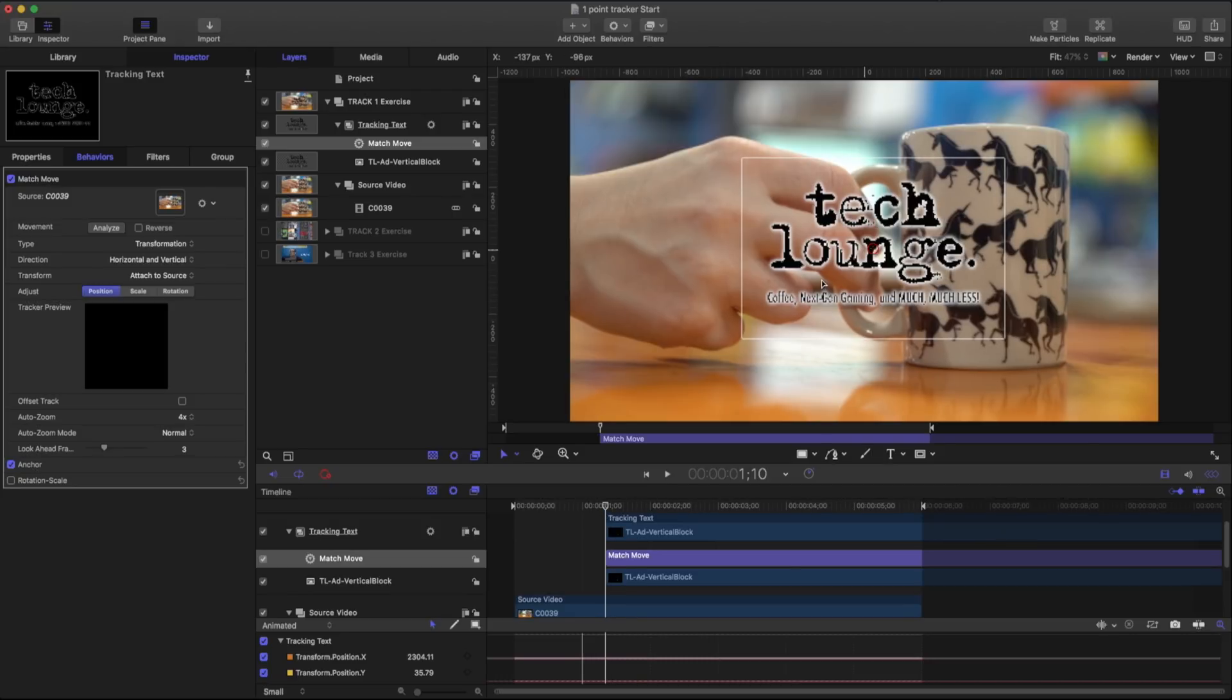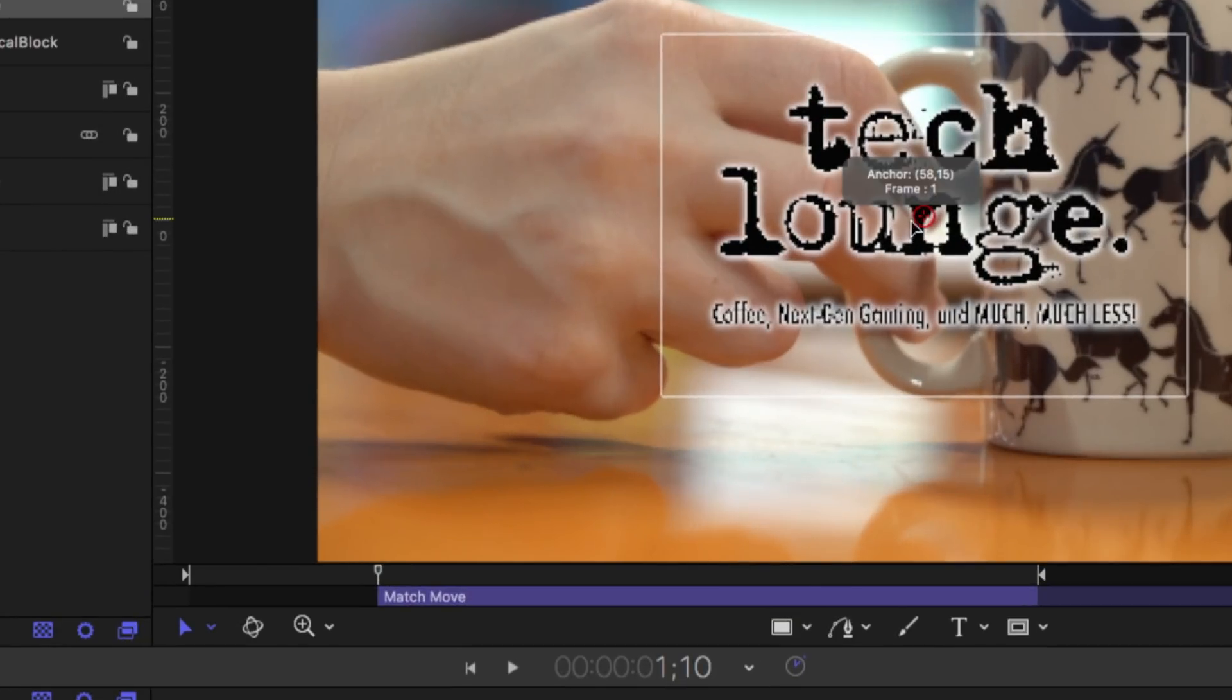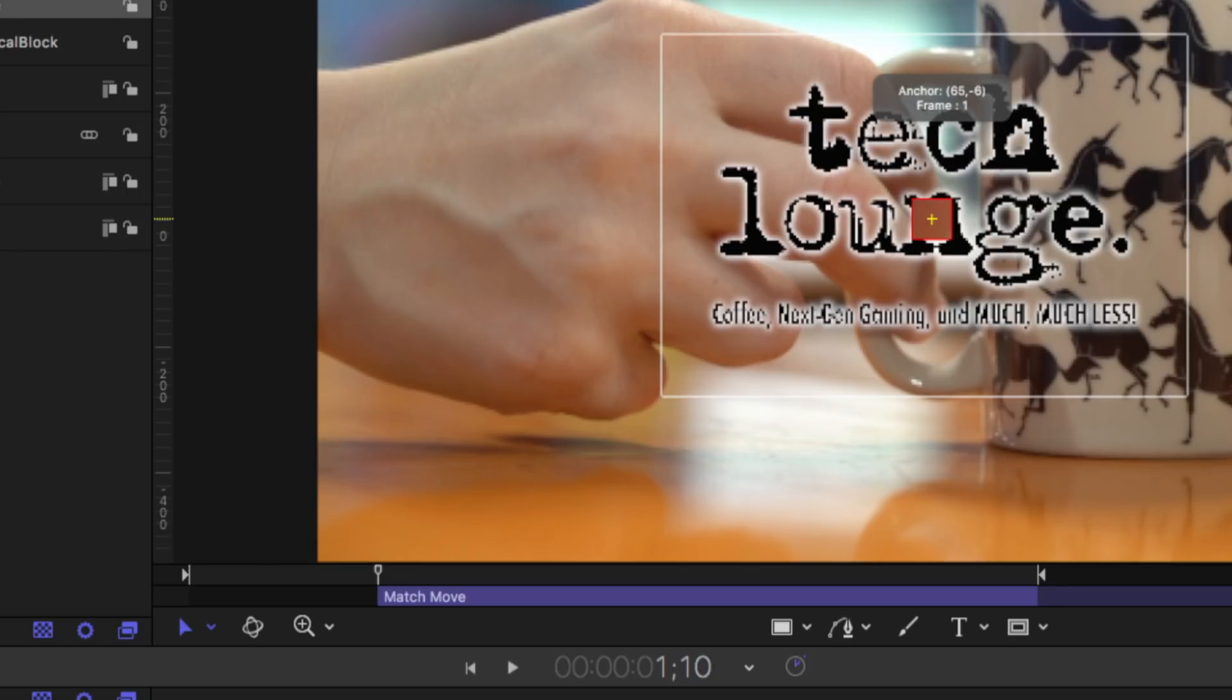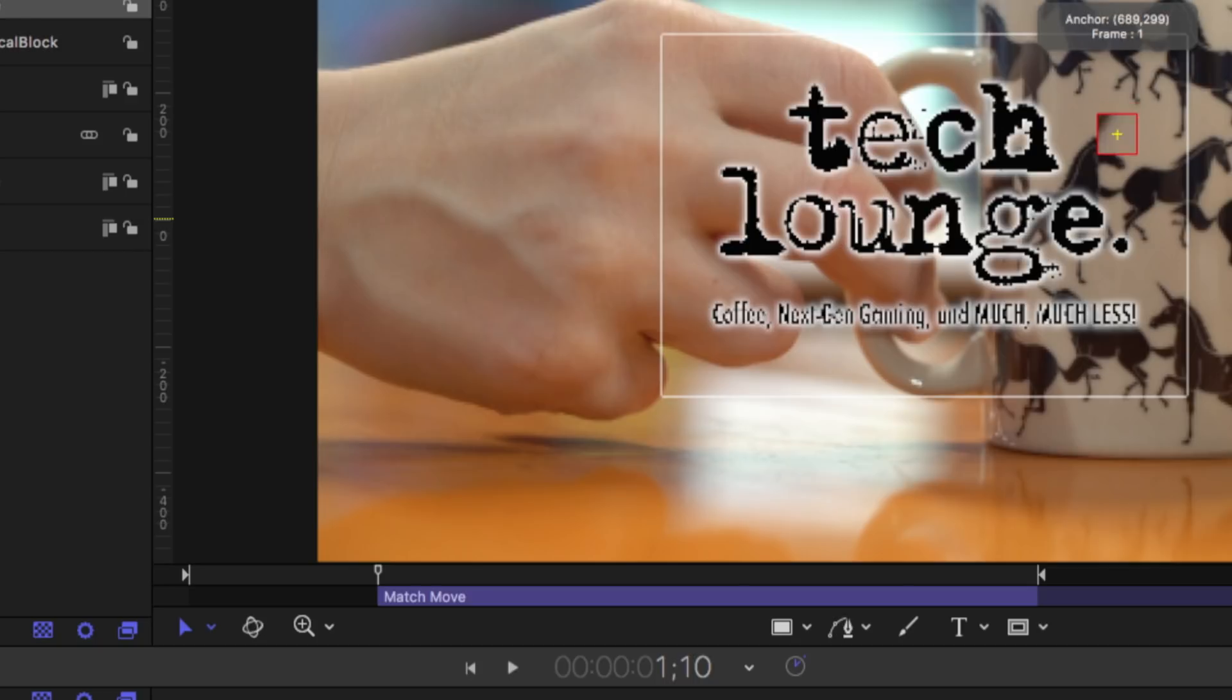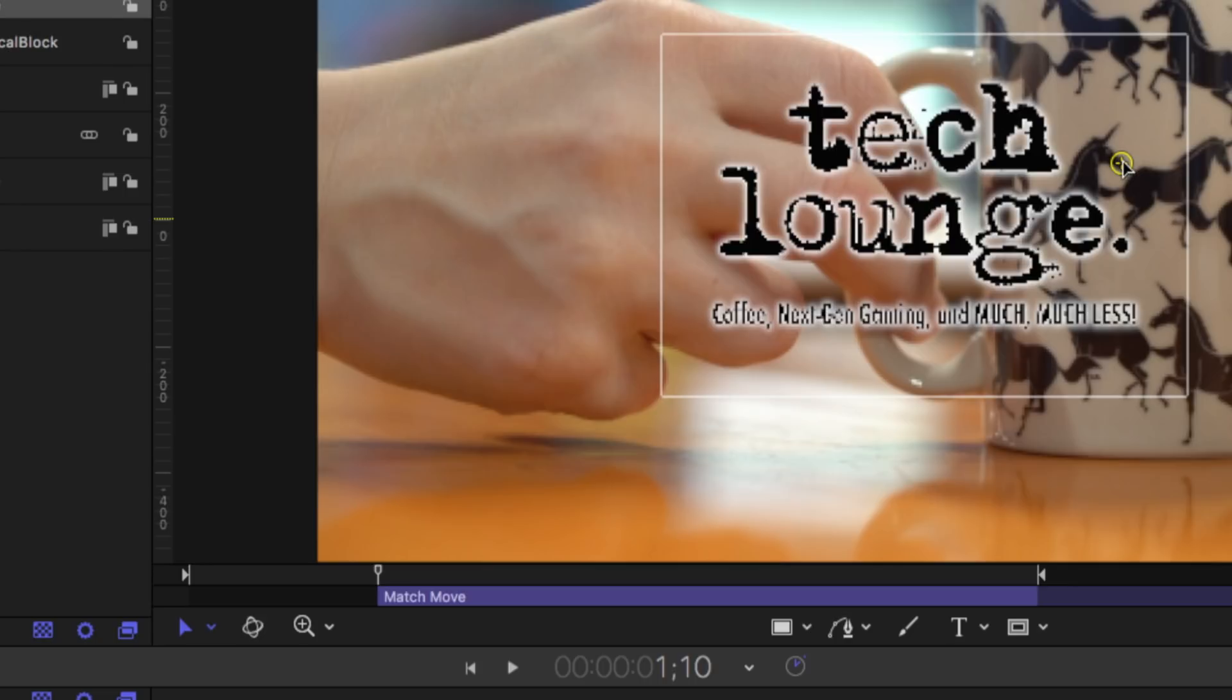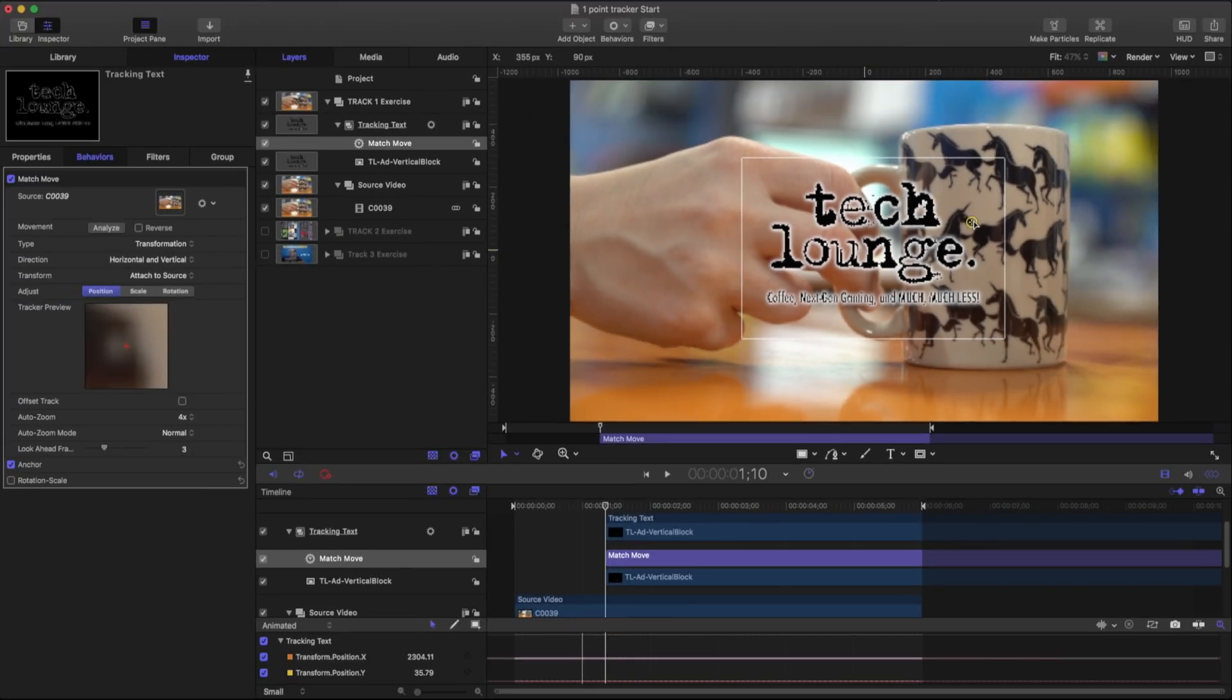If you take a look at our canvas as soon as we place the match move behavior I have this little target. And this target is going to specify what we want to track. And for our purposes right now I'm going to go ahead and pick part of this unicorn's nose. And as soon as I've done that you can see that that's updated in our tracker preview.